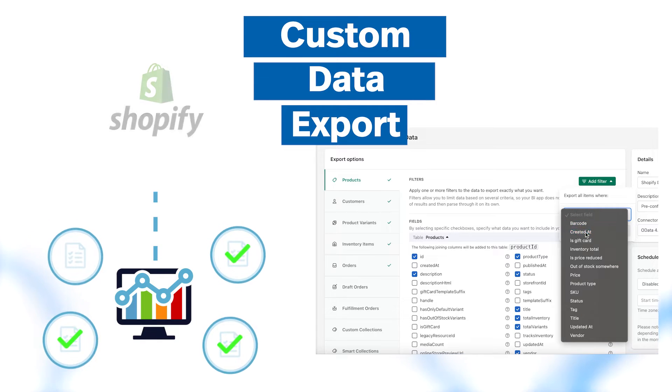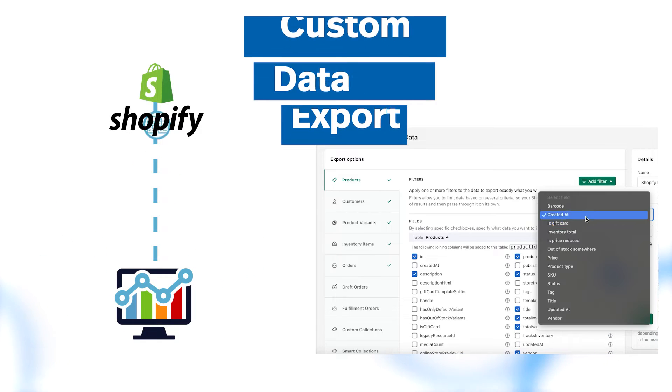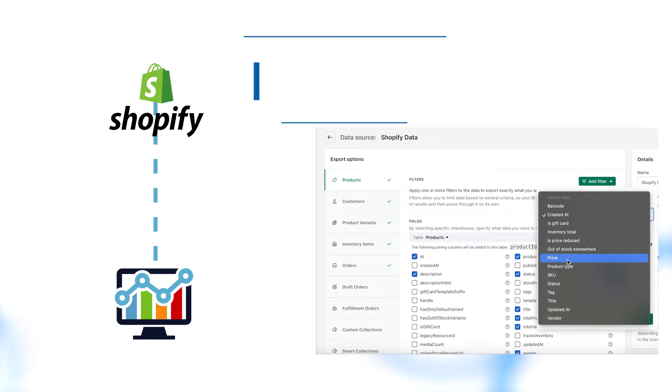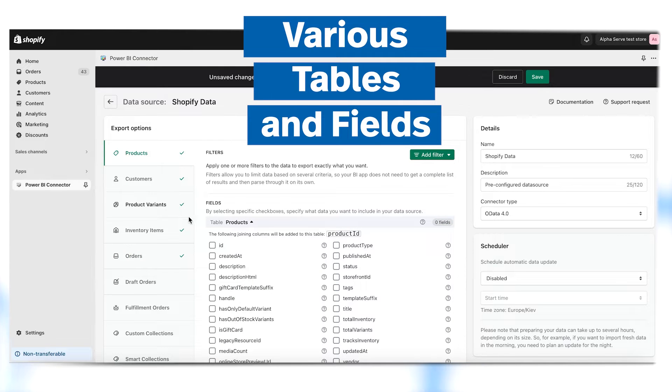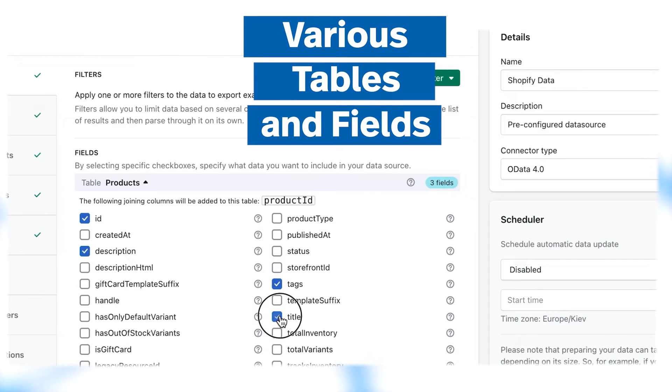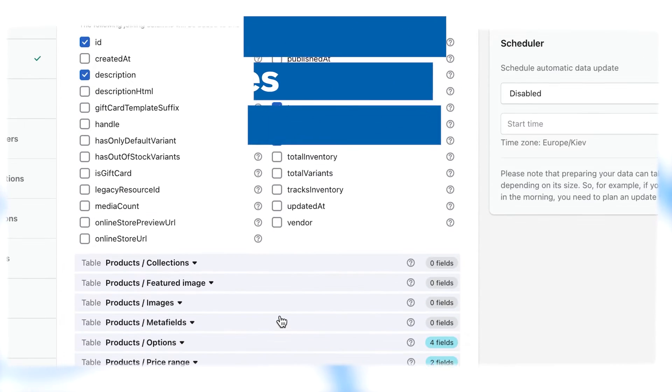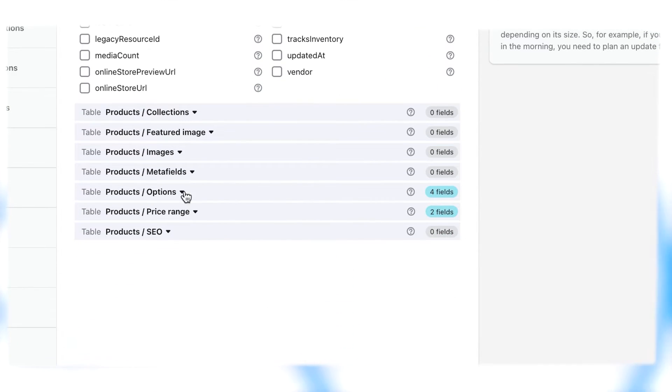Select exactly the data you need for your reports using our advanced filtering system. Access your key Shopify data from orders to products, payments to payouts at your fingertips. Choose the fields and tables you need to export into Microsoft Power BI for a comprehensive view.